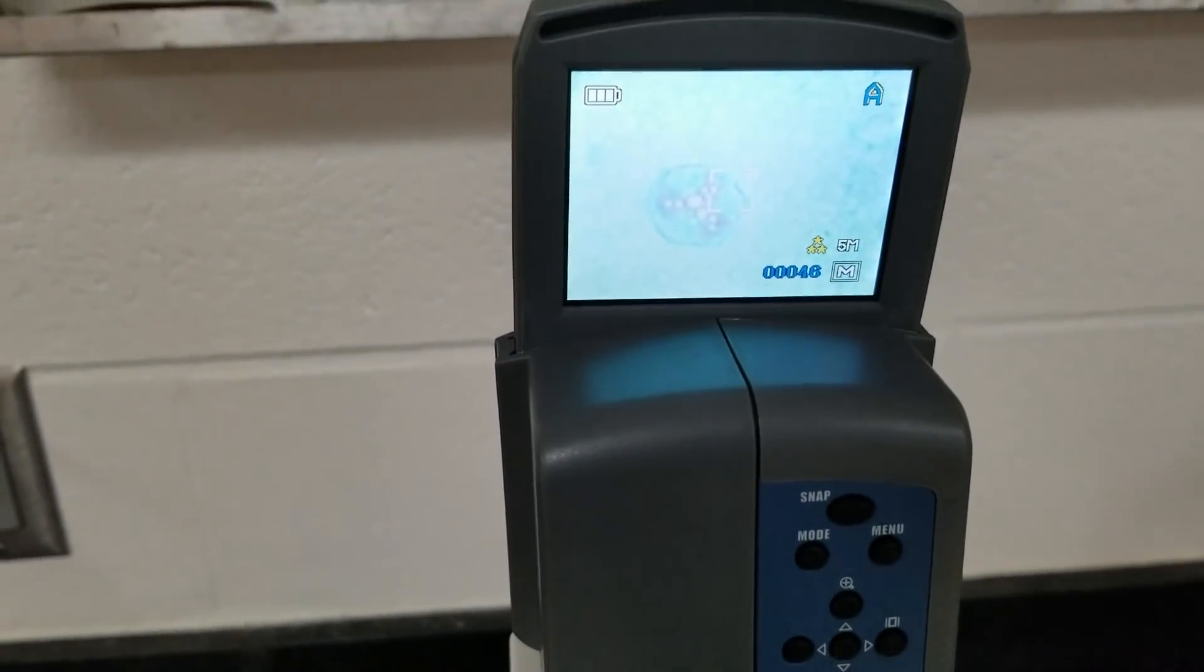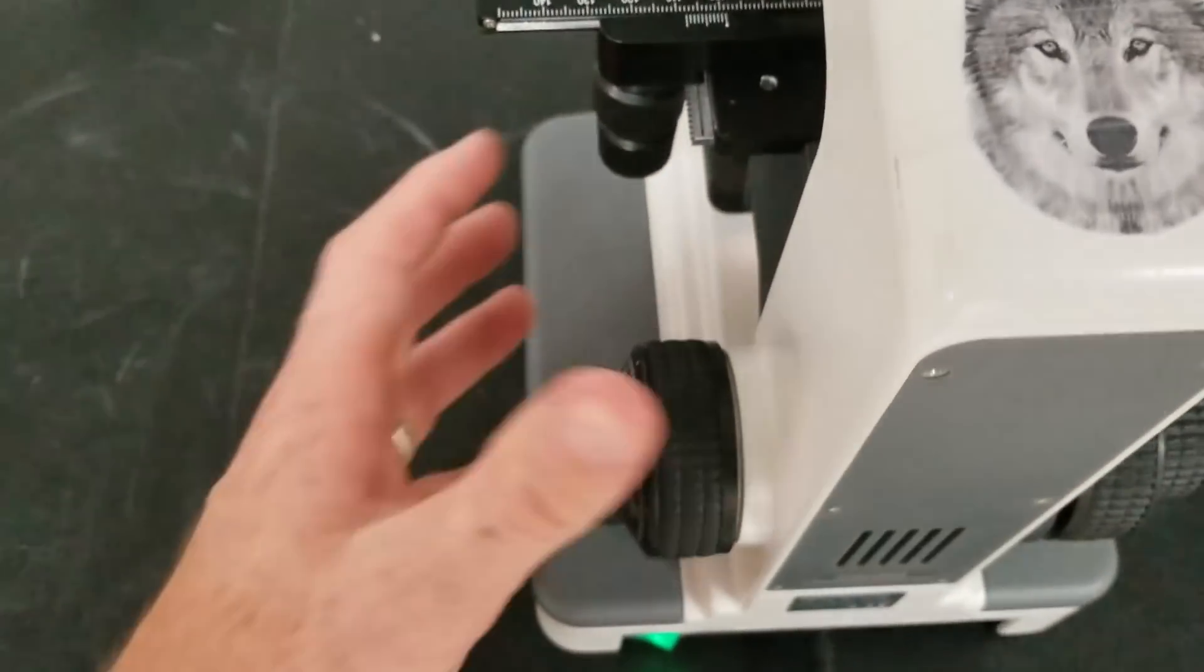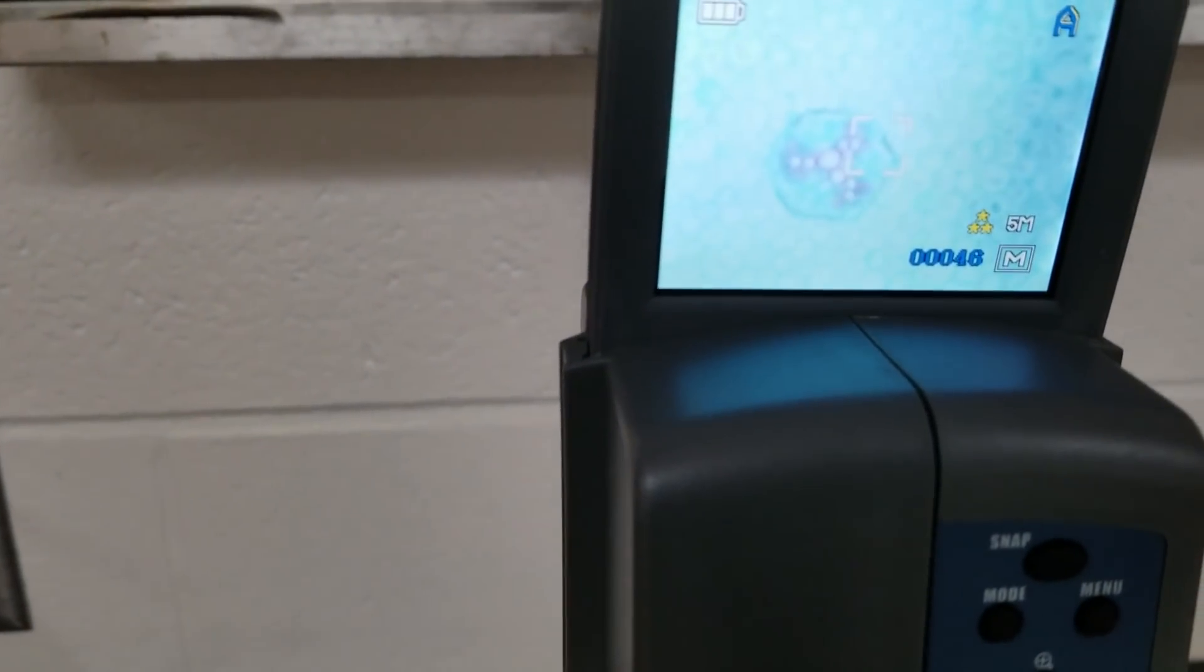Make sure this is on again. You're going to have to readjust. We're still good. We're still centered. I still need to adjust this. So I'm going to move the coarse adjustment until it becomes clear or clearish. There we go. That was good.